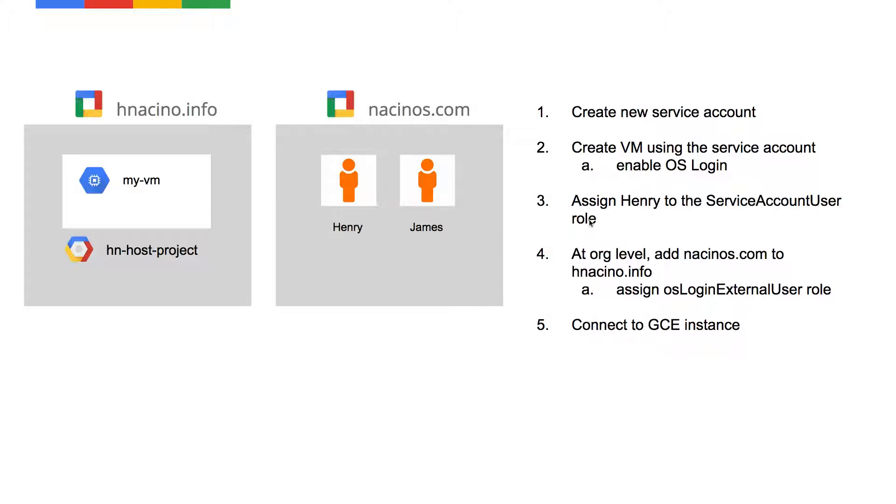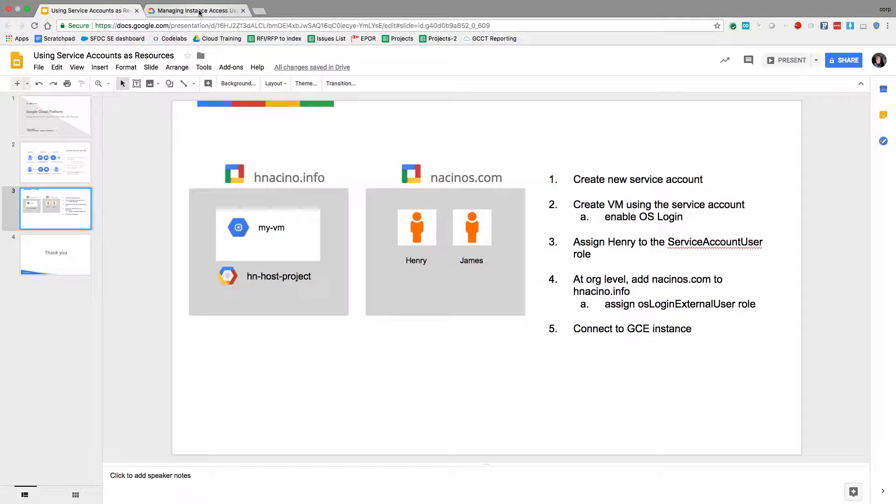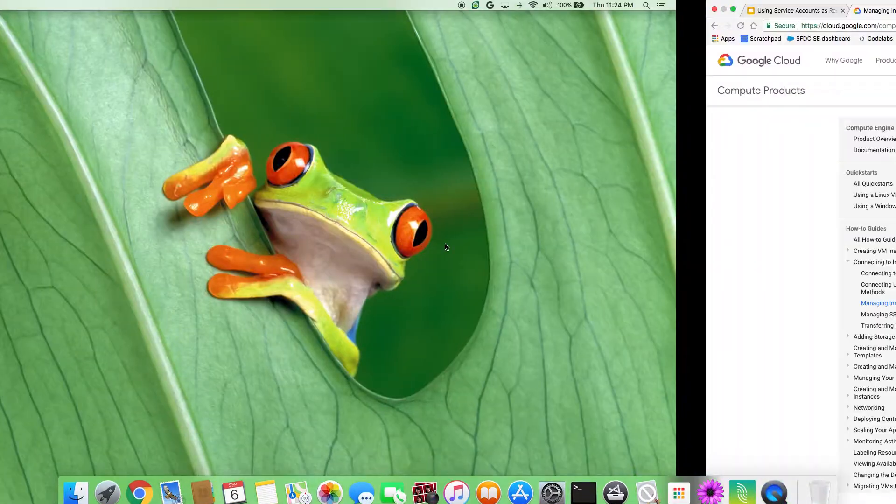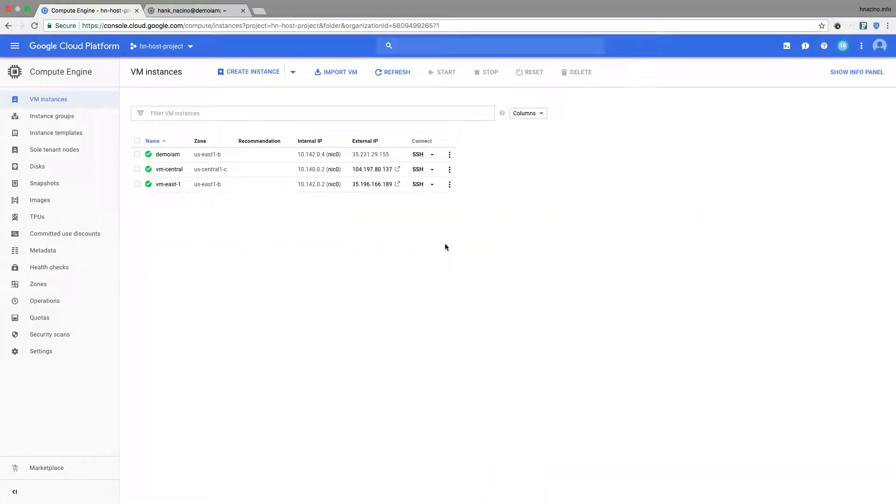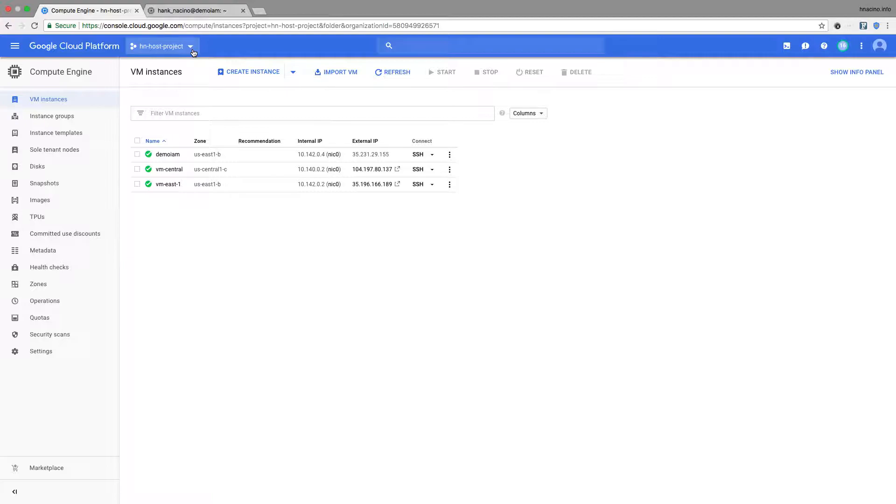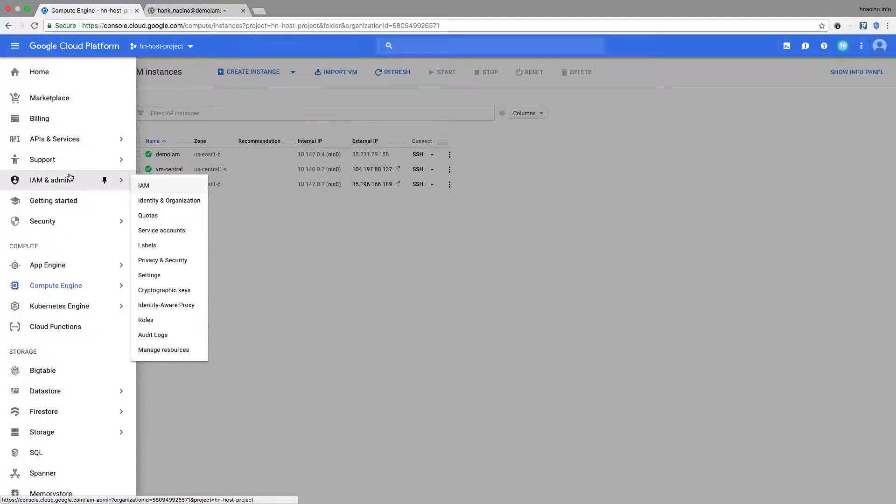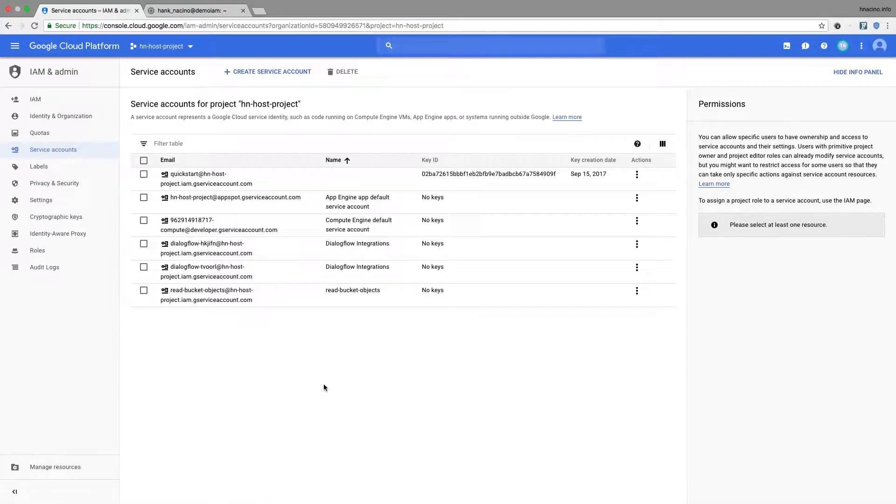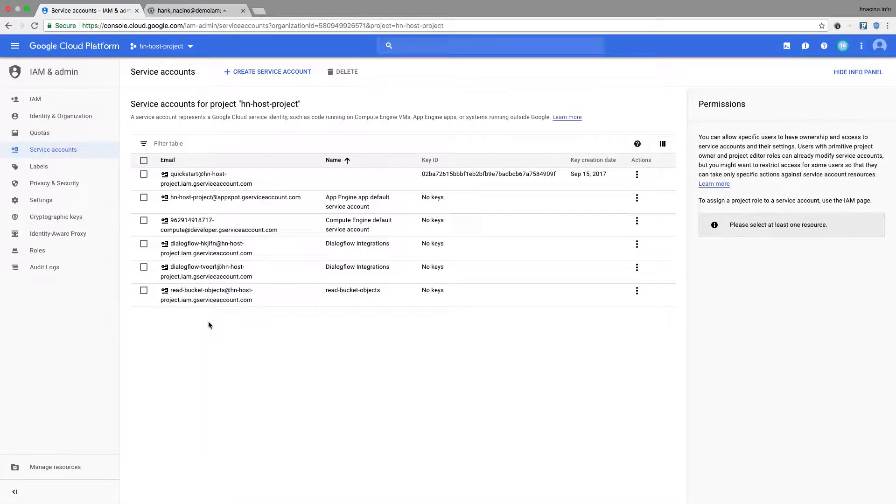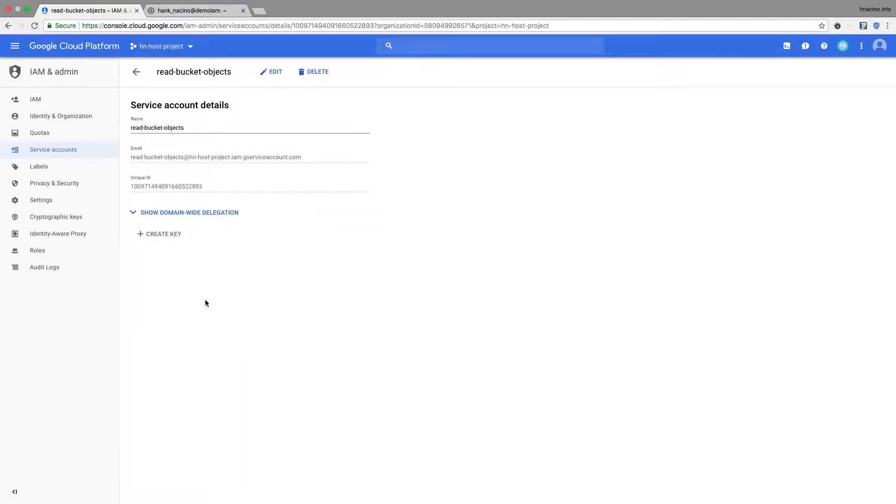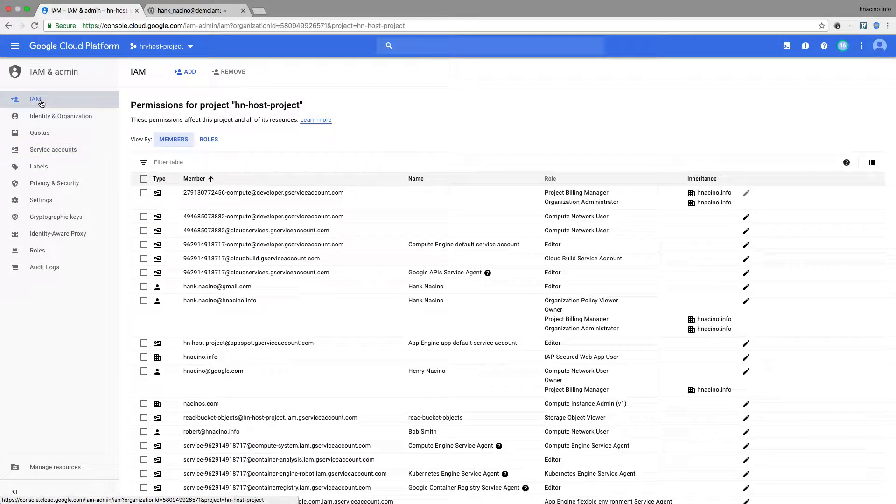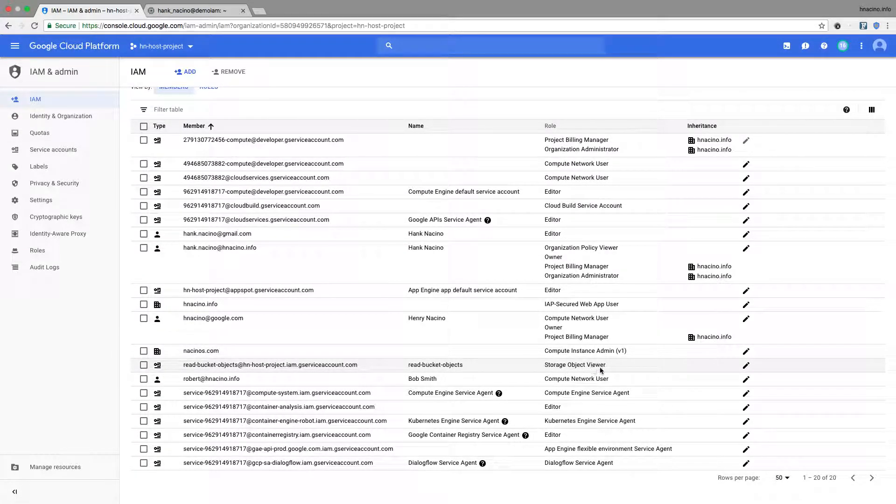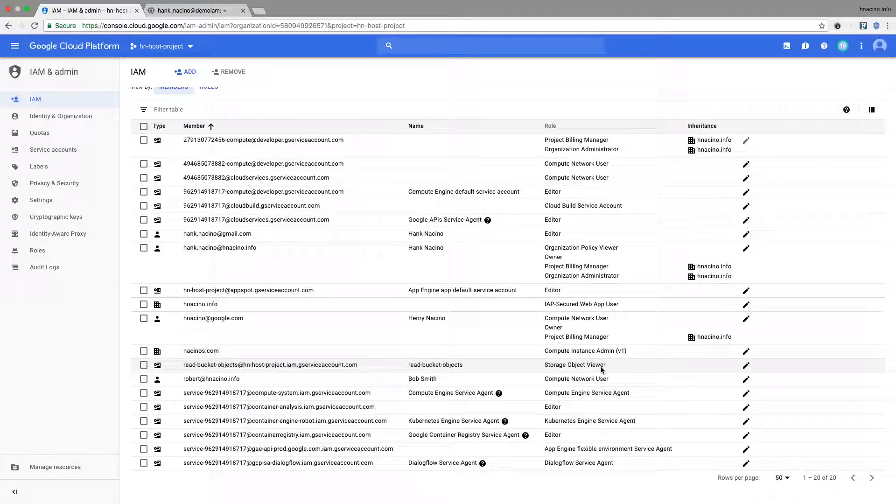So let's take a look at how this looks. Here we have our organization. In this case, I'm logged in as the admin of hnacino.info. I have my project called hnhost project. Let me backup and show you what I've created so far. If I go to service accounts, I created a service account called read bucket objects. If I look at read bucket objects, you're going to see that read bucket objects has storage object viewer role assigned to it. So basically, you can read from GCS storage. So that's my service account.